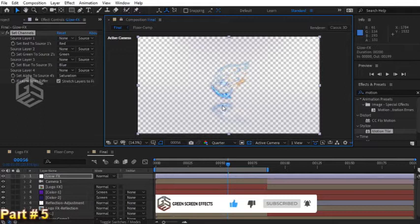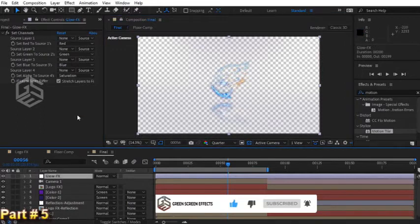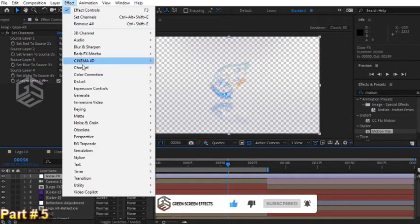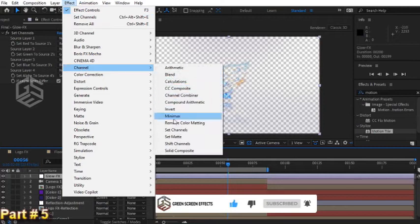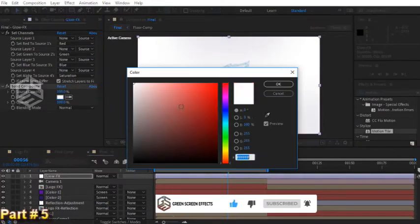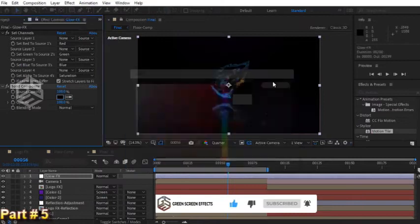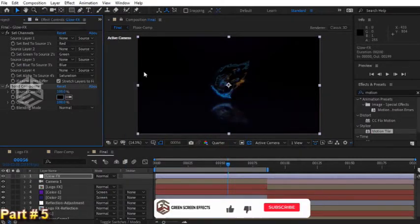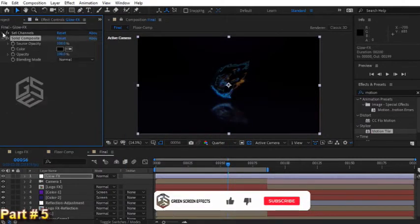Now let's fill this transparent background. From menu choose effect, channel, solid composite and set the color to black. Now we can add a glow on top of this. From menu choose effect, stylize, glow.